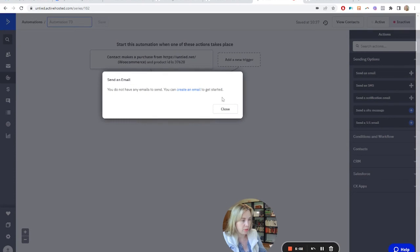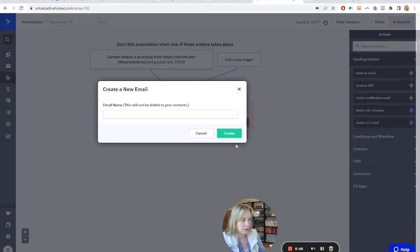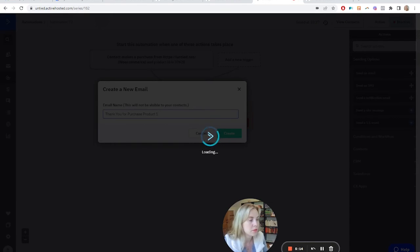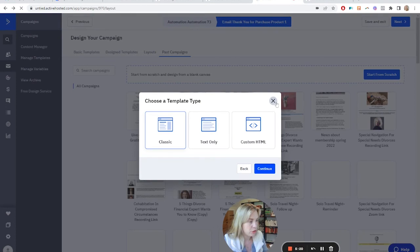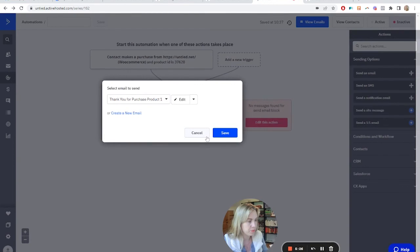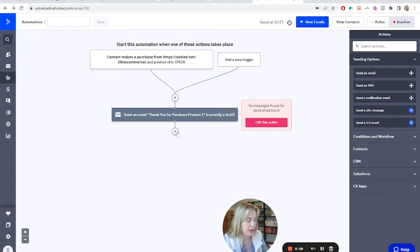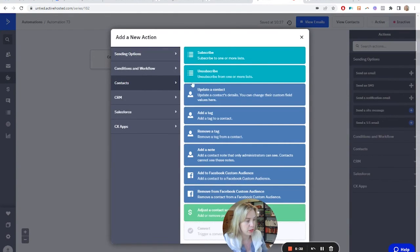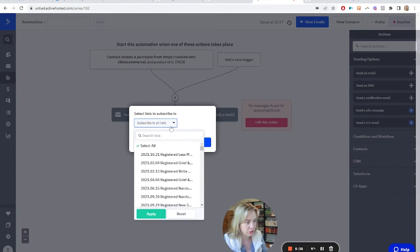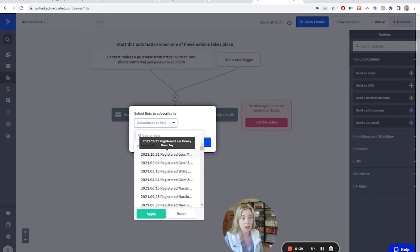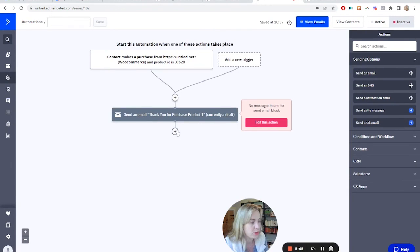Then you might want to send them a thank-you email. You can create that email, name it — for example, 'Thank You for Purchase' — and then open it up to design your email. We'll skip designing the email right now and go back to the automation. It will flag this because it wants you to finish it. You can also do 'Subscribe to a List' — this is where you find the list and you can subscribe to more than one list. If you want them on your main mailing list as well as a product-specific list, you can do that.